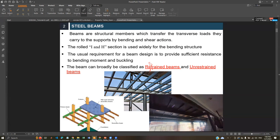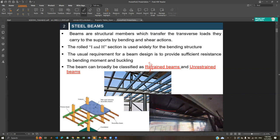You might have seen this many times — this is actually your canteen building and the SLPC building. You can see the beam here; this is a fully steel structure with some composite action. If you ever have difficulty understanding what I'm saying, go check that building. You can see the primary beams and secondary beams — the same concept we studied in concrete design.